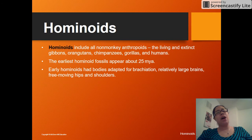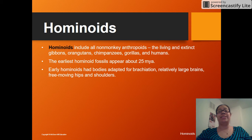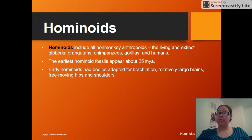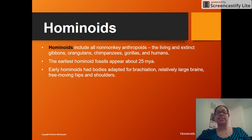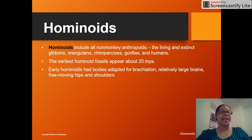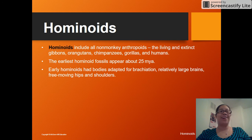What is a hominoid? A hominoid is a non-monkey arthropoid. This is going to include humans, chimpanzees, orangutans, gorillas, and gibbons — all living ones and all extinct ones.